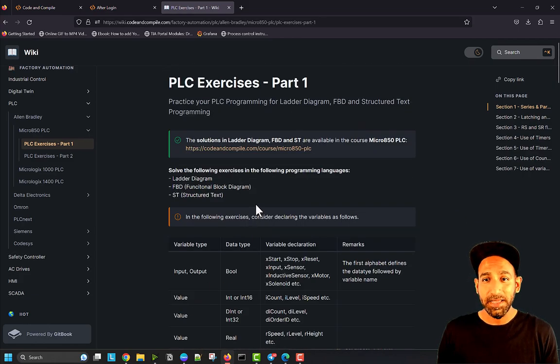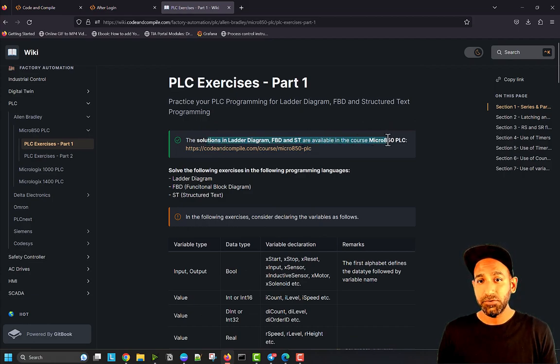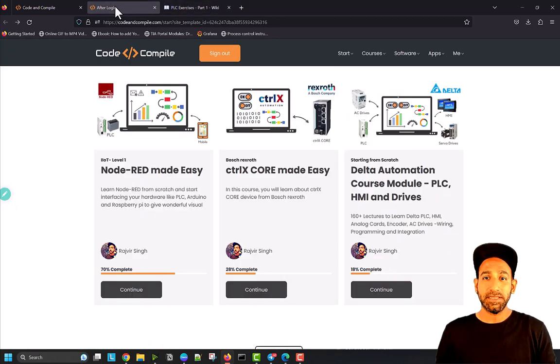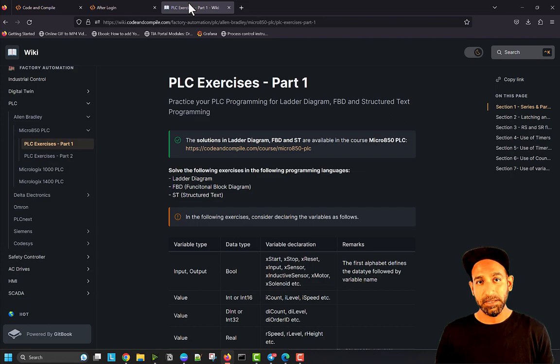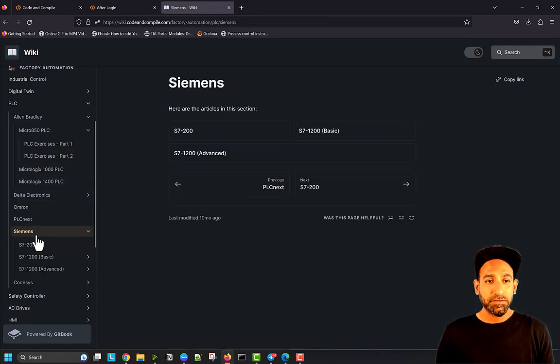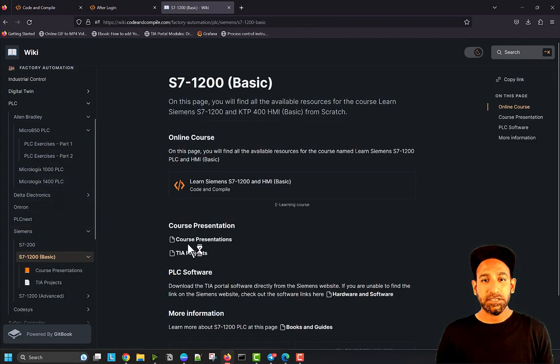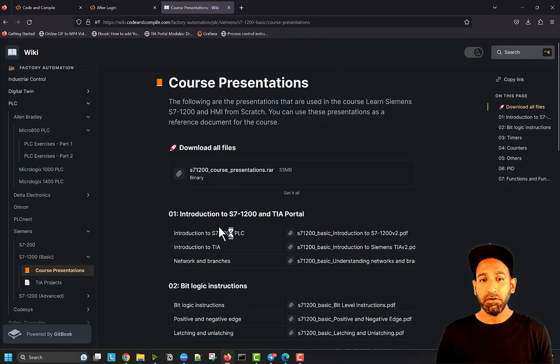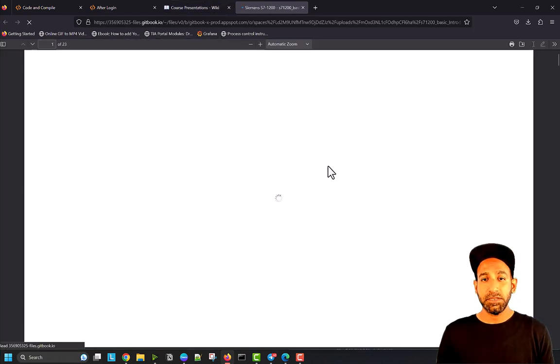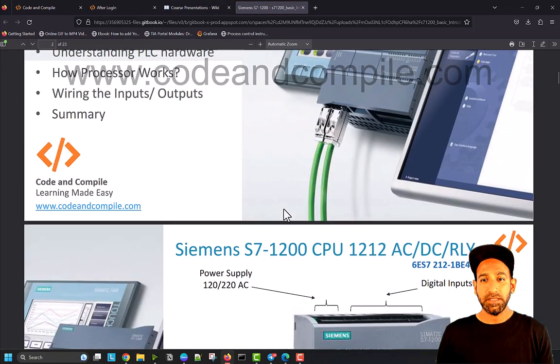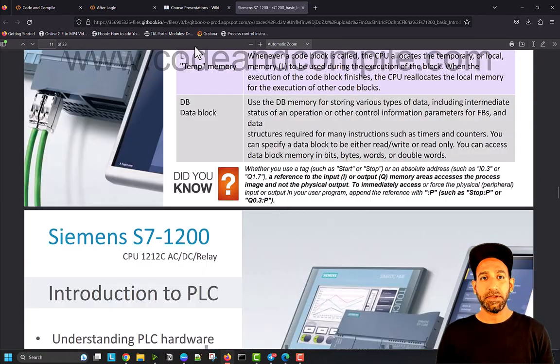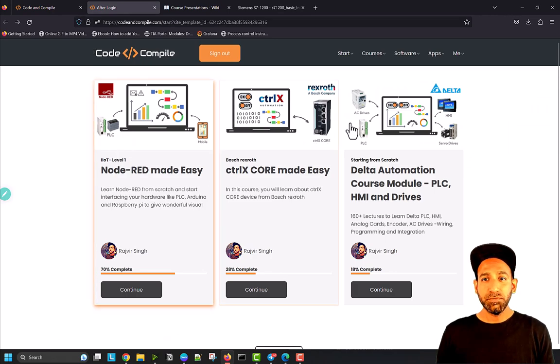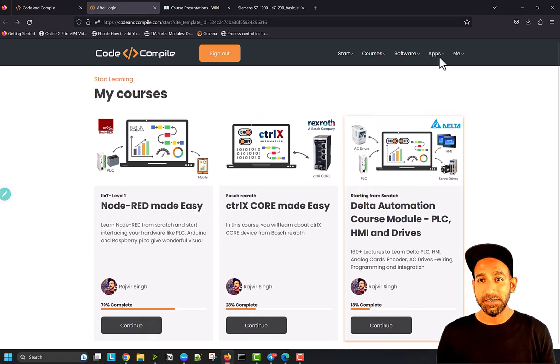If you don't know where to find solutions, the solutions are given in the course. You can see that solutions in ladder logic, FBD, and structured text are available in the Micro 850 PLC course. The solutions are always in the Code and Compile course, not public, but the questions are public. Similarly, if you go to Siemens S7-1200 basic, you'll find all the course presentations that I use in the course.